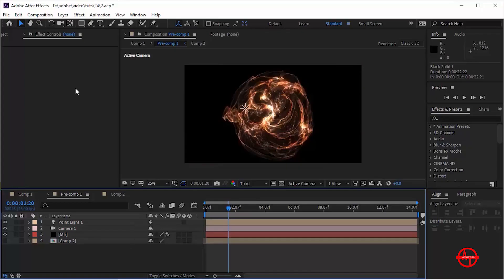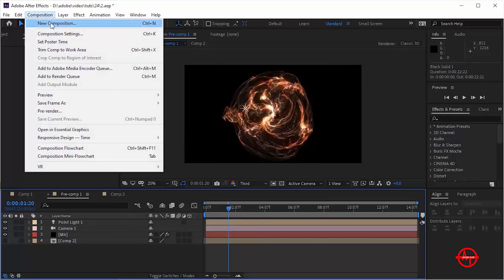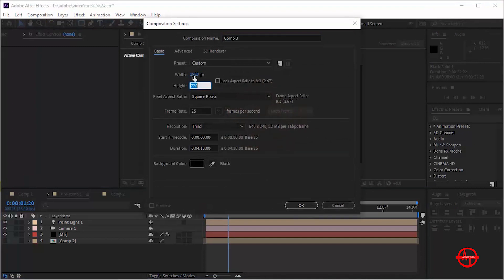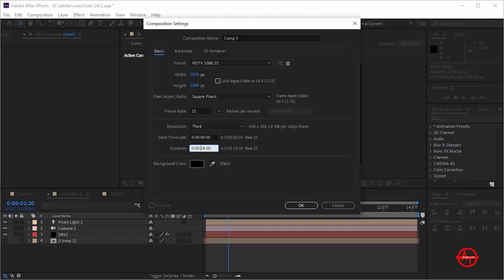Let's get started. Create a new composition — go to Composition, click New, rename it 'final'. For this I'm using a Full HD composition, frame rate is 25fps, and duration is 10 seconds. Click OK.